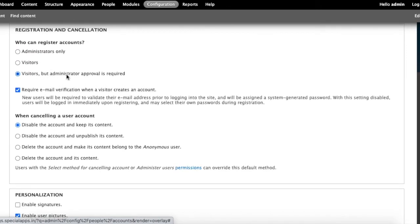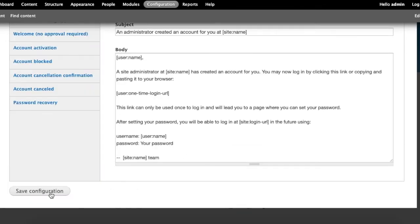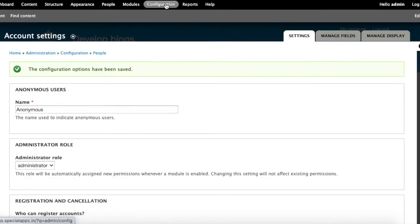Click 'Administrators only' under 'Who can register accounts?', then save configuration.